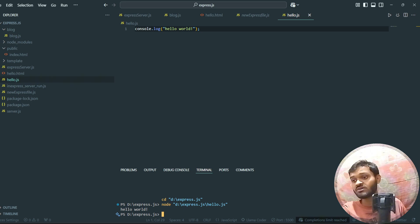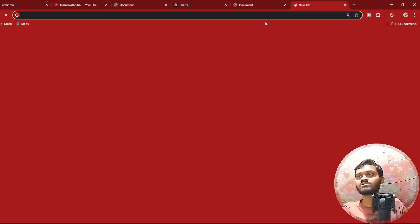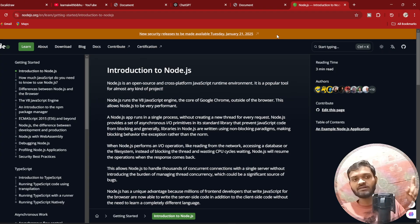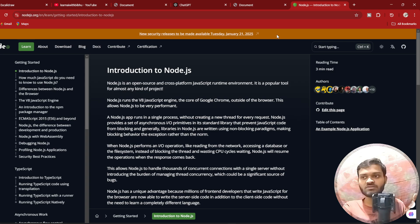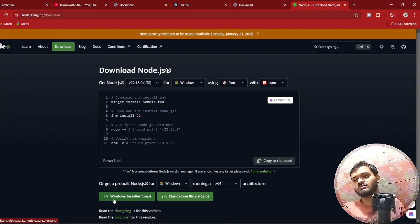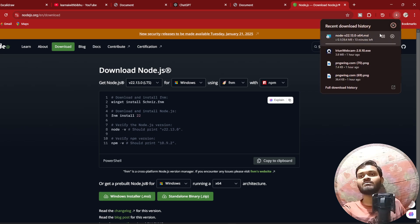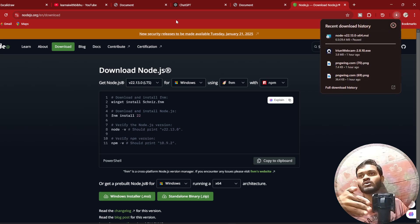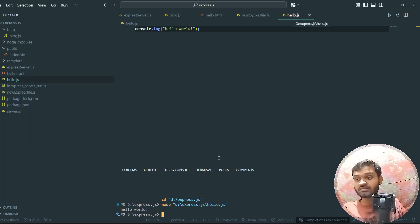I have also made a full video on Node.js in 50 minutes where you can learn it properly. To get started, go to the Node.js download section and install the MSI installer. Once you install Node.js, inside your terminal you will be able to run JavaScript directly. So don't get confused at this point.